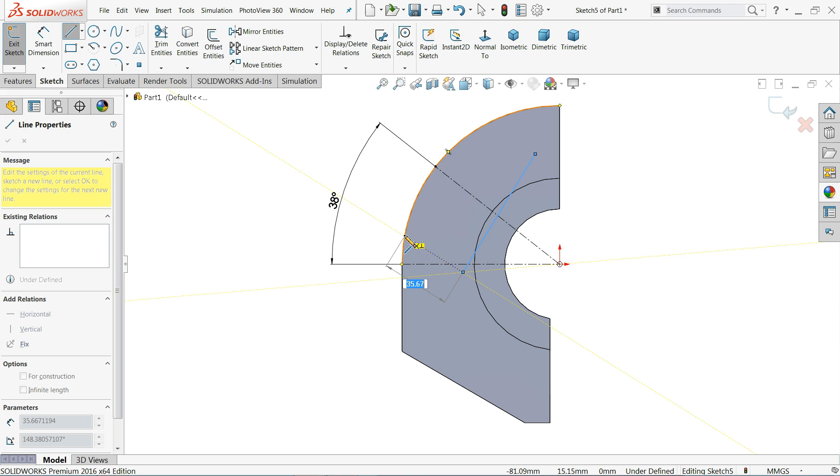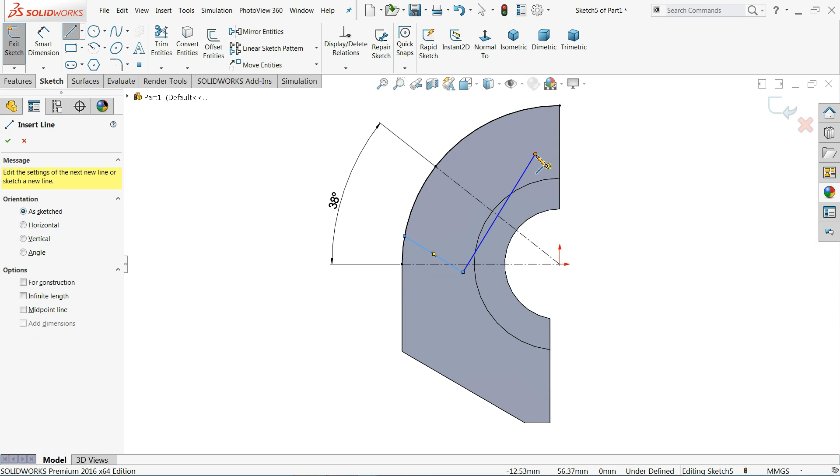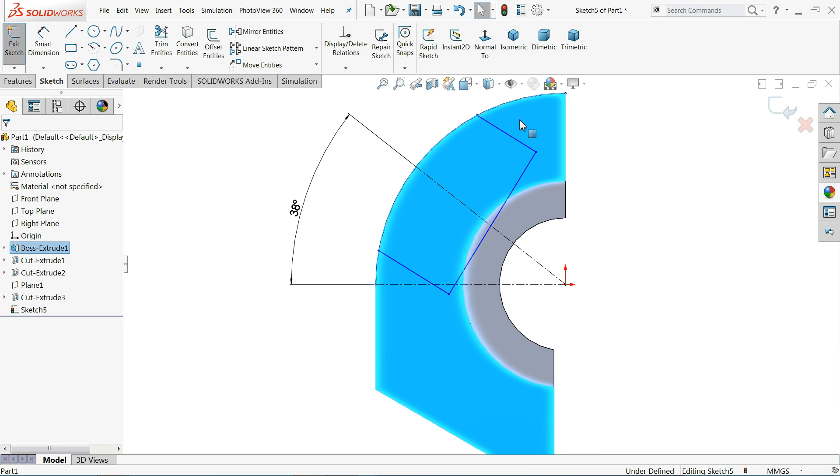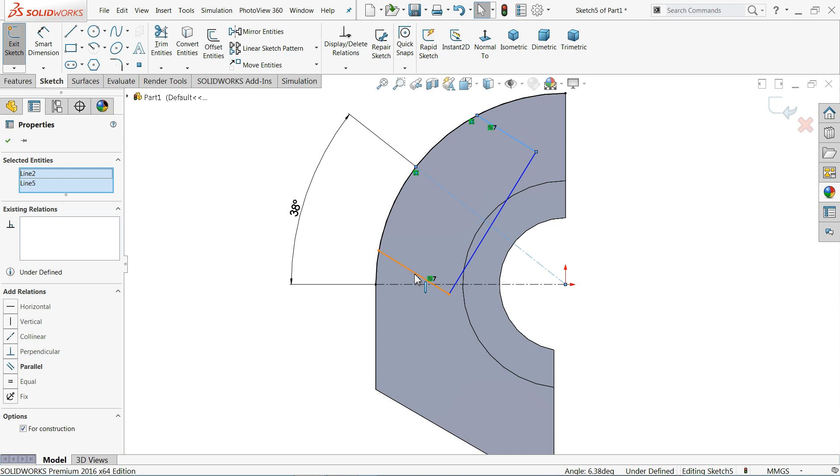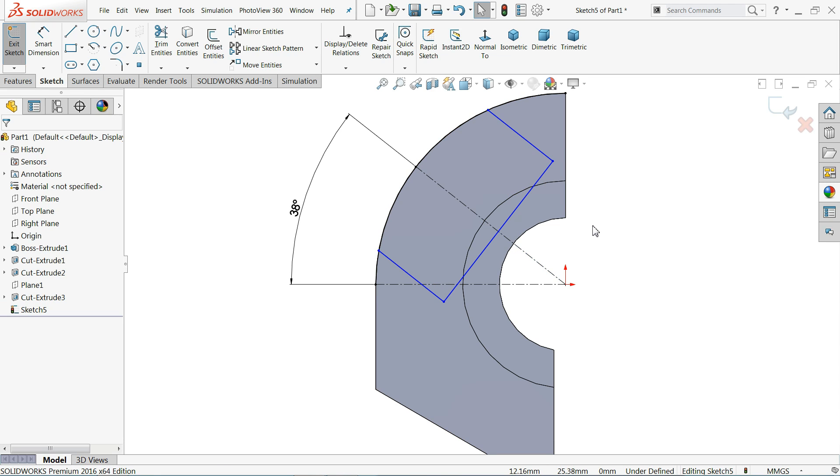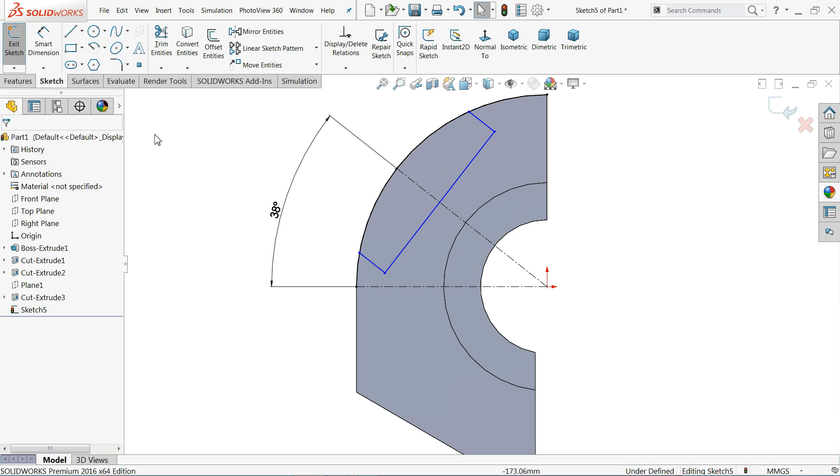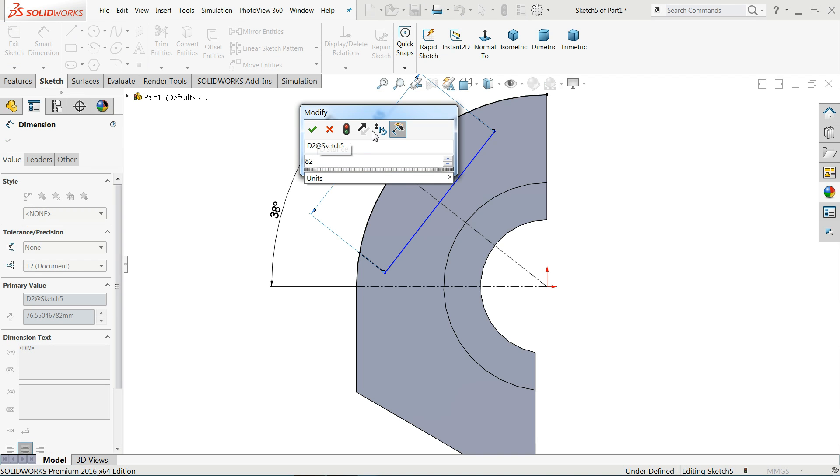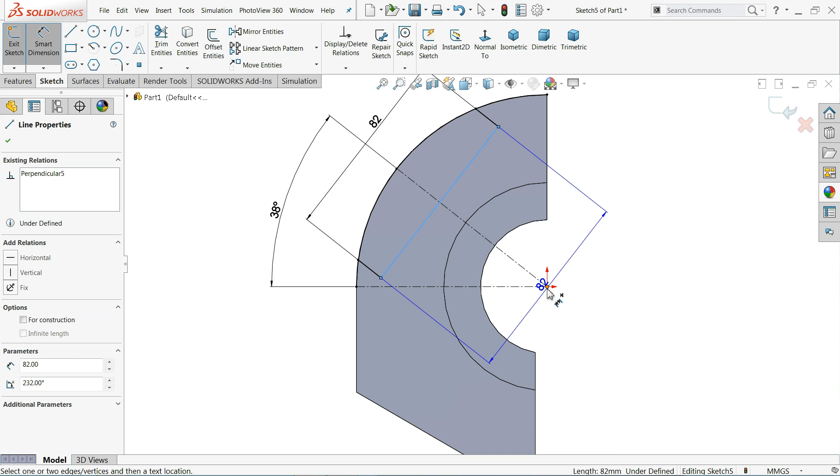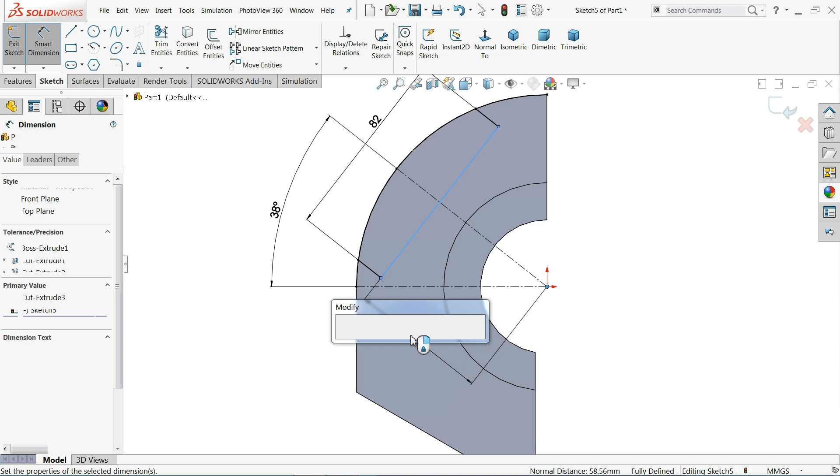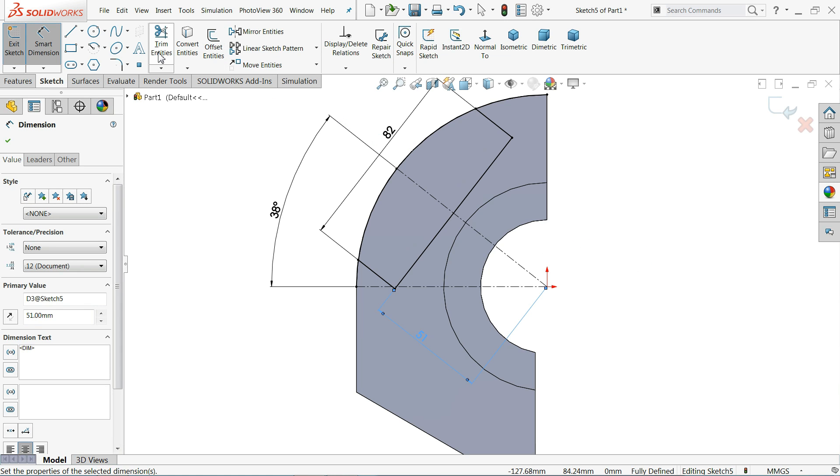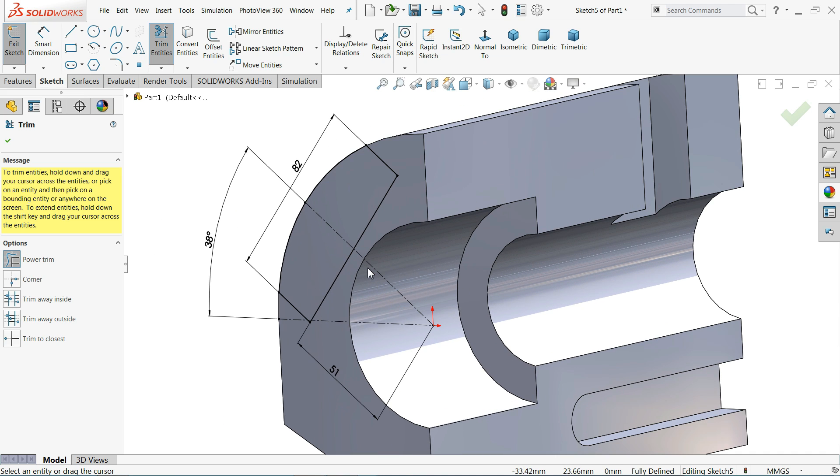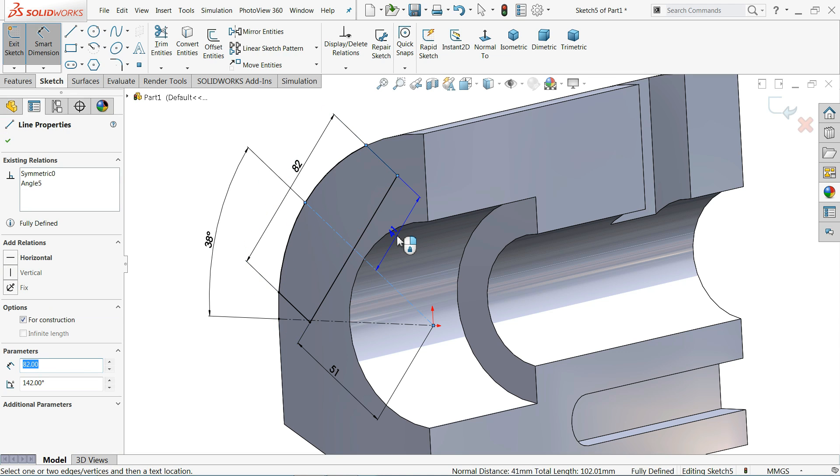Connect with this one. Now first I'll select these three lines, one, two, and three, and I'll make relation equivalent. Smart dimension, 82 millimeters, and distance from here to this point 51 millimeters. Now see, the drawing is fully defined. Let me choose trim entity, trim this portion, this portion. This is fully defined.